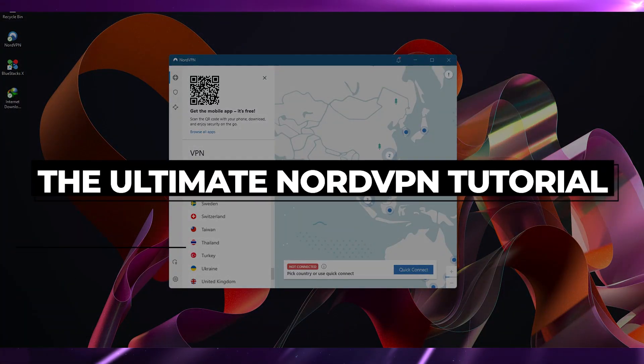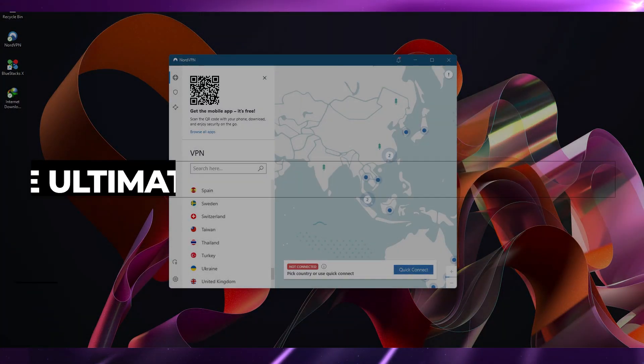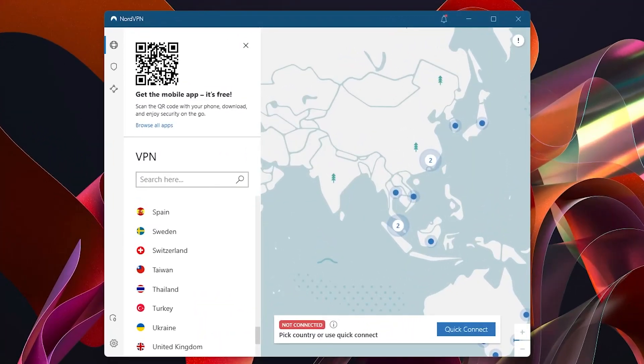How to use NordVPN in 2022 — the all-in-one NordVPN tutorial. In this video I will tell you how you can simply use NordVPN and all of its features, pros and cons, and also pricing. Firstly, let's take a look at the UI of NordVPN.